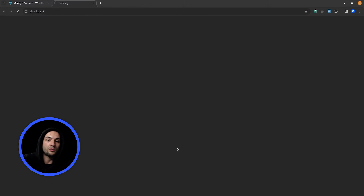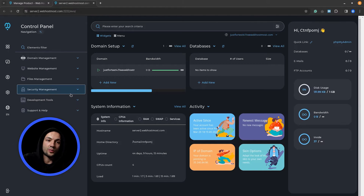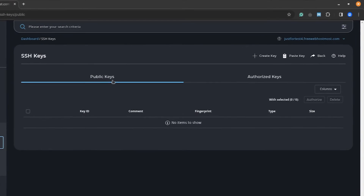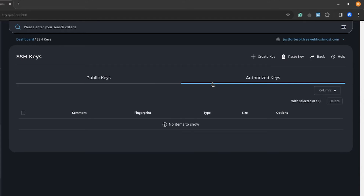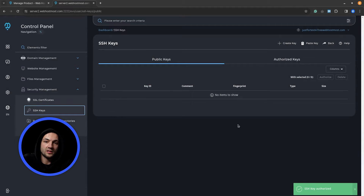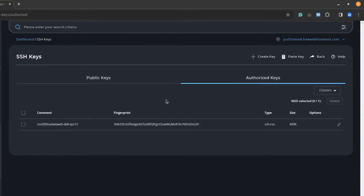Let's log into DirectAdmin and add the key we just copied. Open the Security Management tab, click SSH Keys — you'll see that public keys and authorized keys are currently empty. Go to Paste Key — do not click Generate, because the system would create a new key, but we already have one. Paste the key and click Create. After a few seconds, open the Authorized Keys tab and you can see we've successfully added the SSH key from our local machine to our web server.